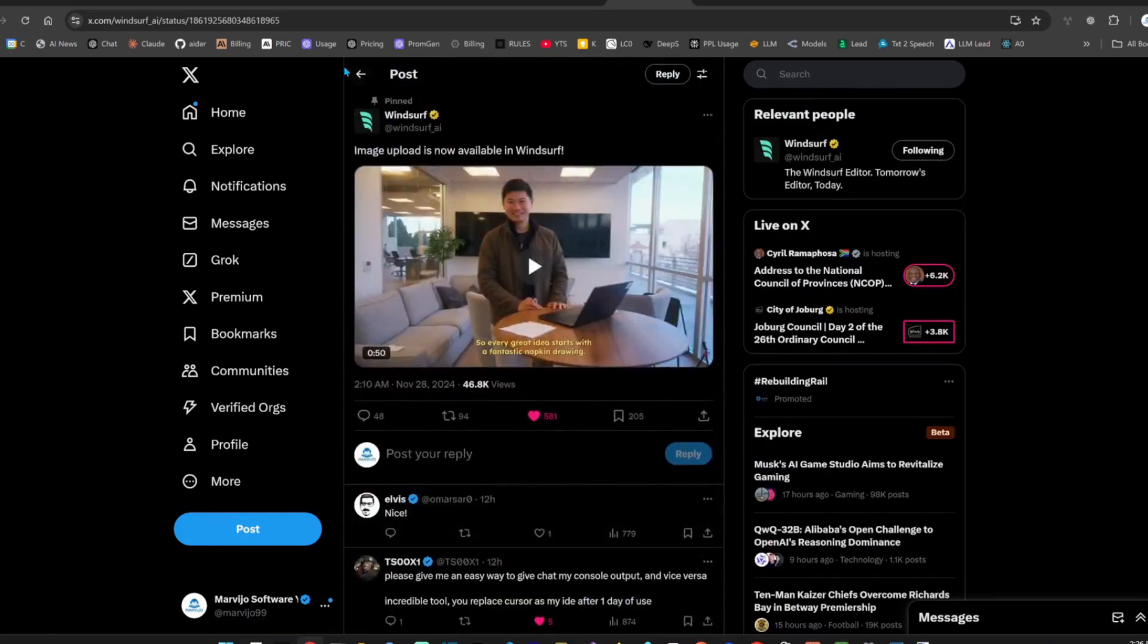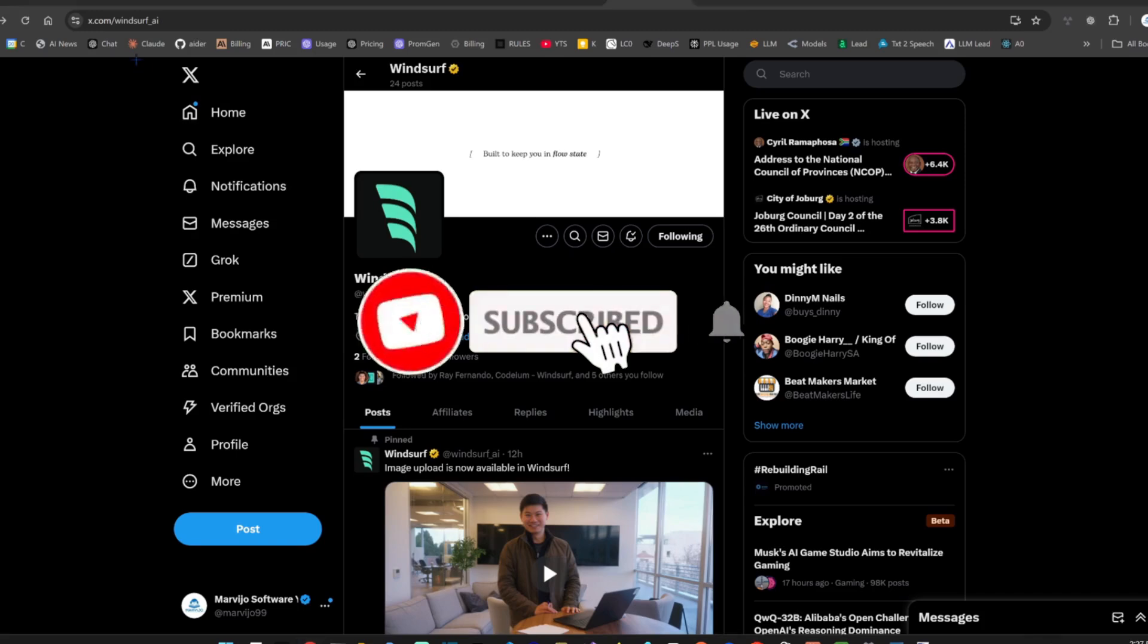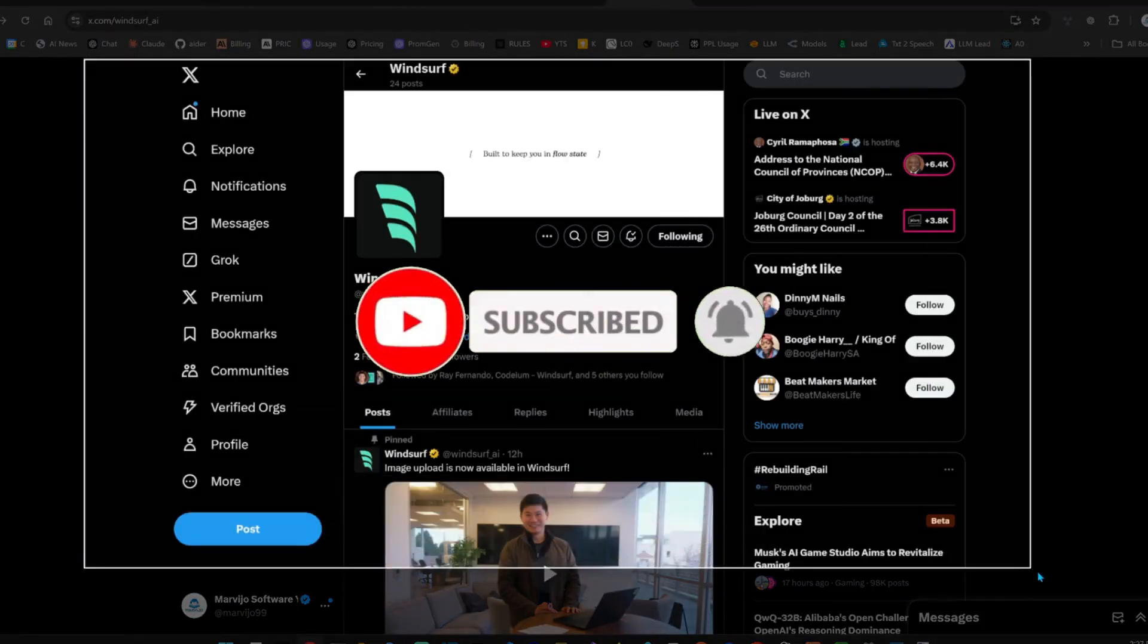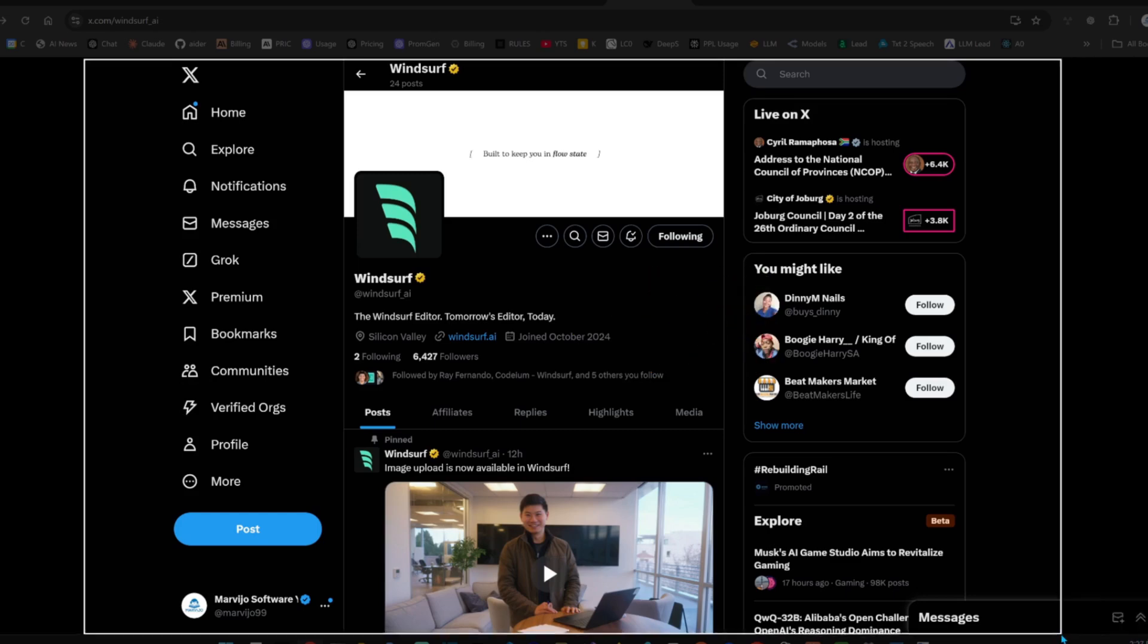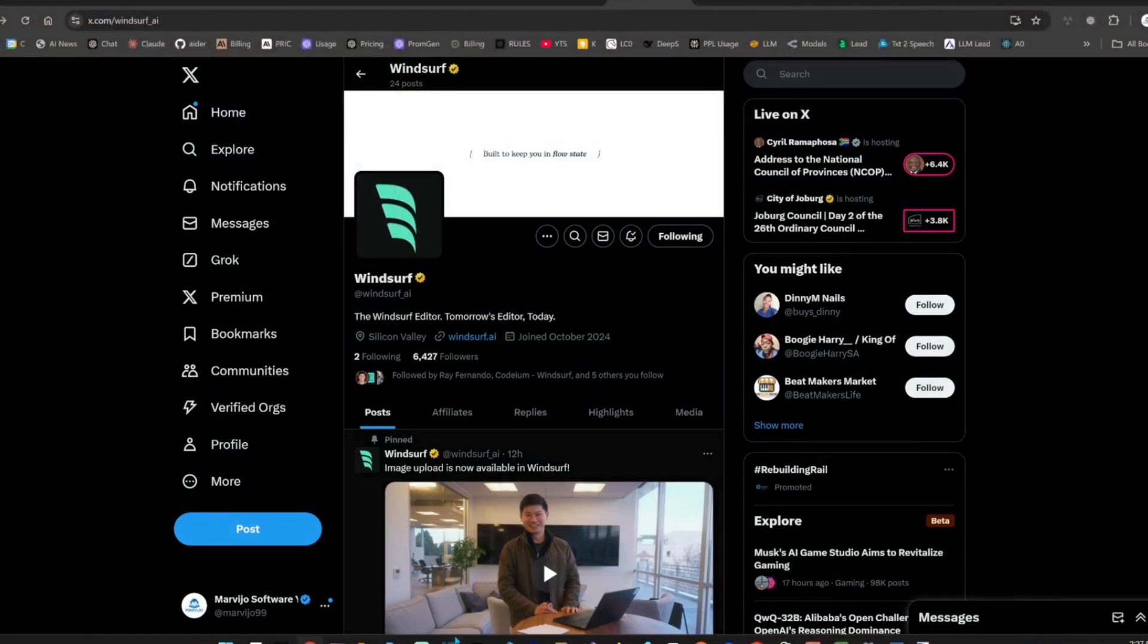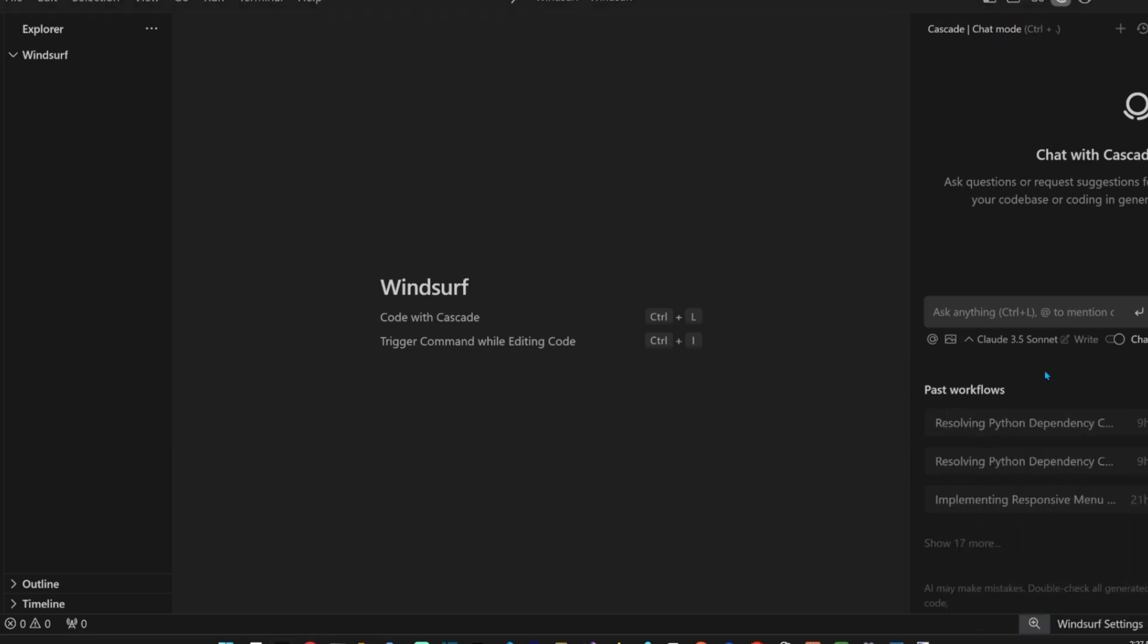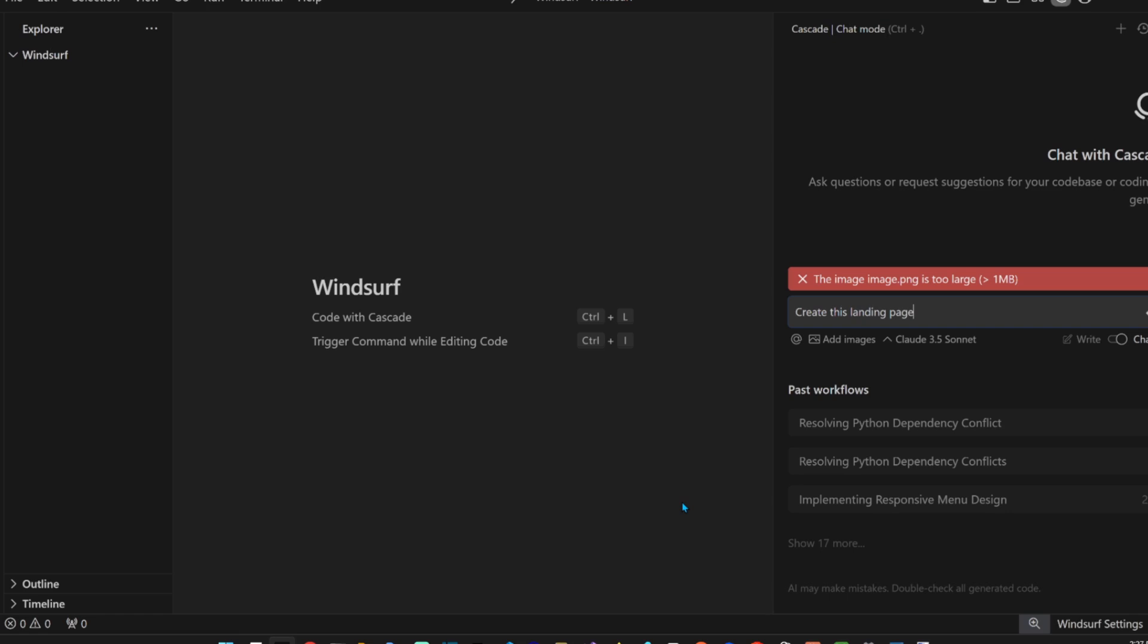Let me try it, guys. Let's take, actually, this screenshot over here of X and give it to Windsurf. Give it to Windsurf. Create this landing page. It's too large. No, no, no, no. This is a bad start, man.